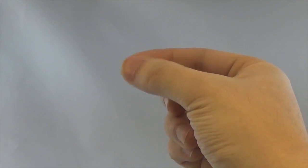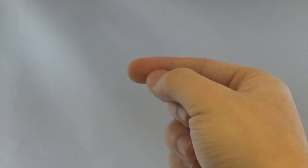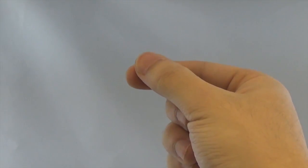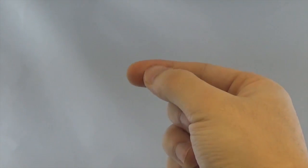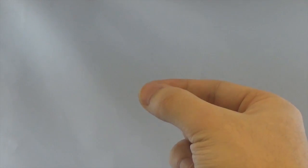Gesturing on the tip of the index finger is natural, subtle, fast, and unobtrusive, with the index finger naturally providing haptic feedback.